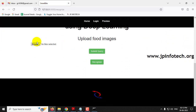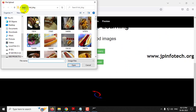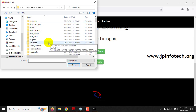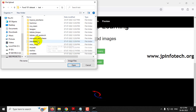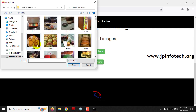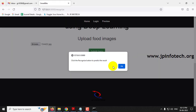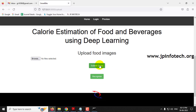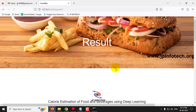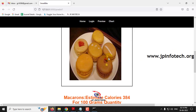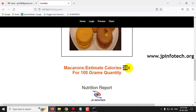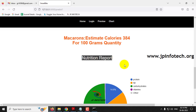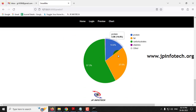Now going to the preview part again, this time I'll go into the test folder and select a different food. I'll navigate to the macarons folder, select a macaron image, click submit query, and then click recognize. The predicted result is macarons with an estimated calorie of 384 per 100 grams, along with the nutrition report for the macaron.